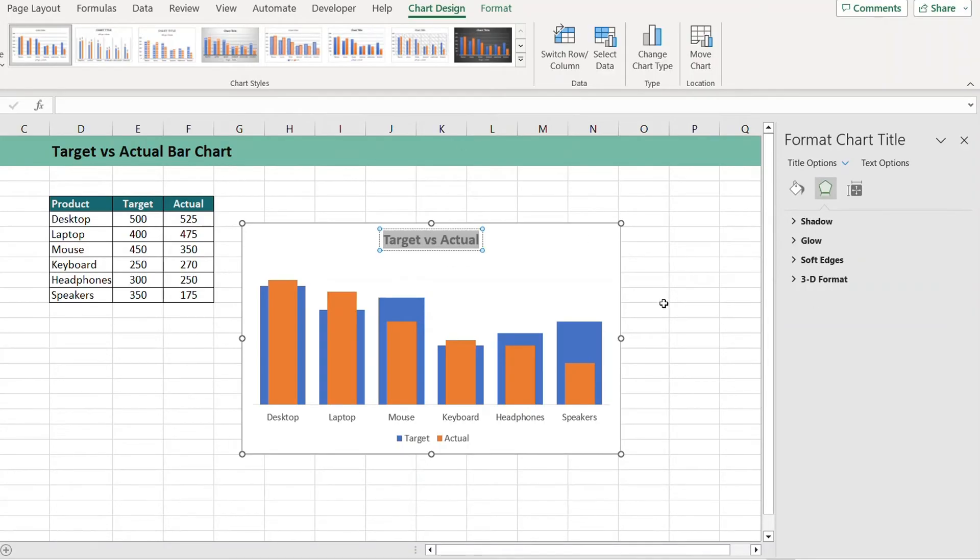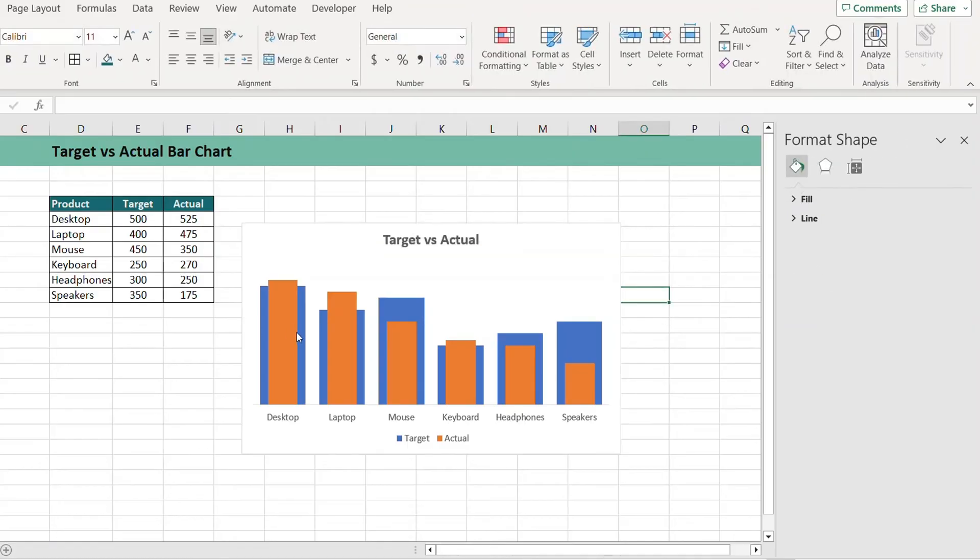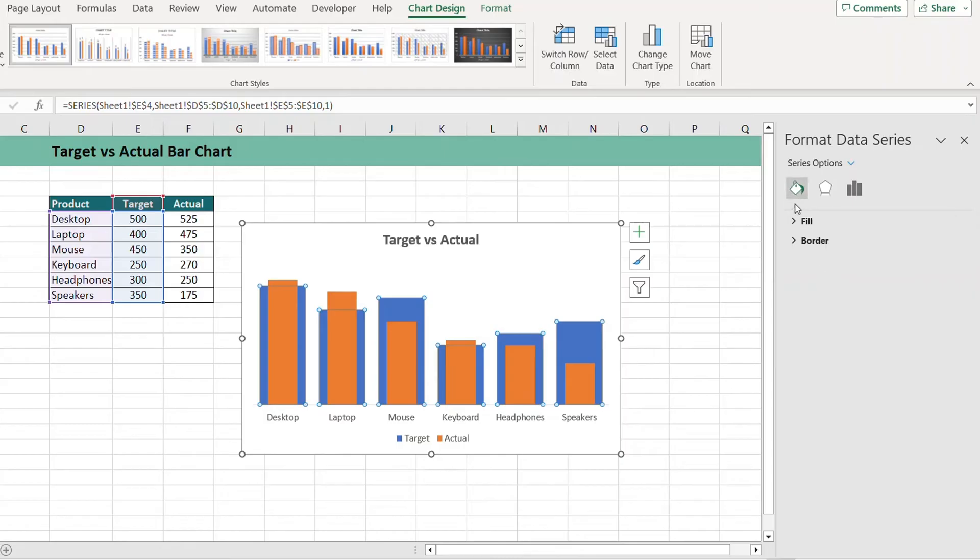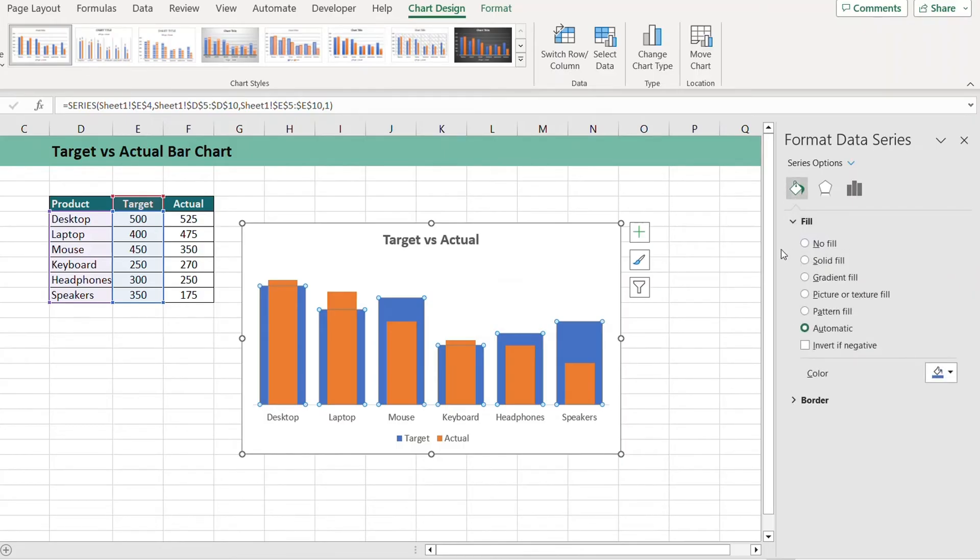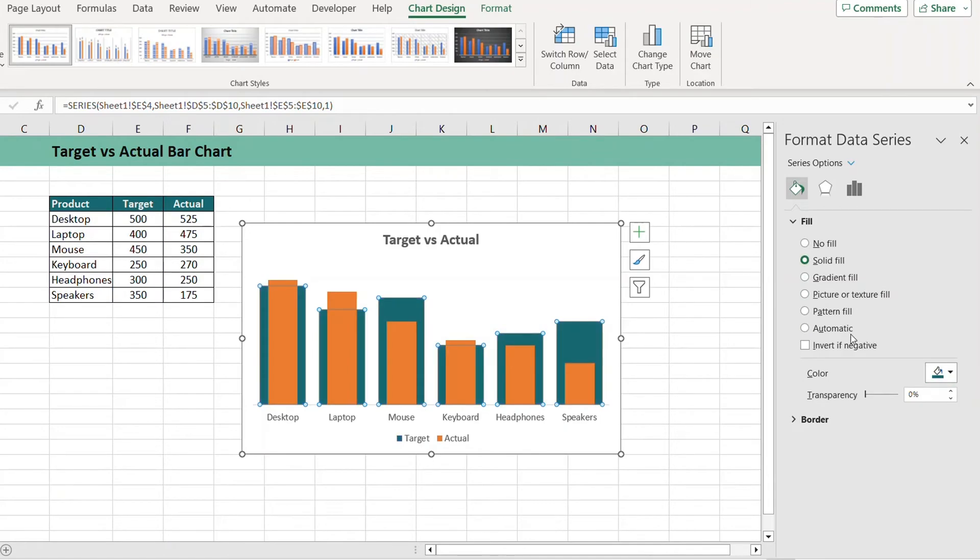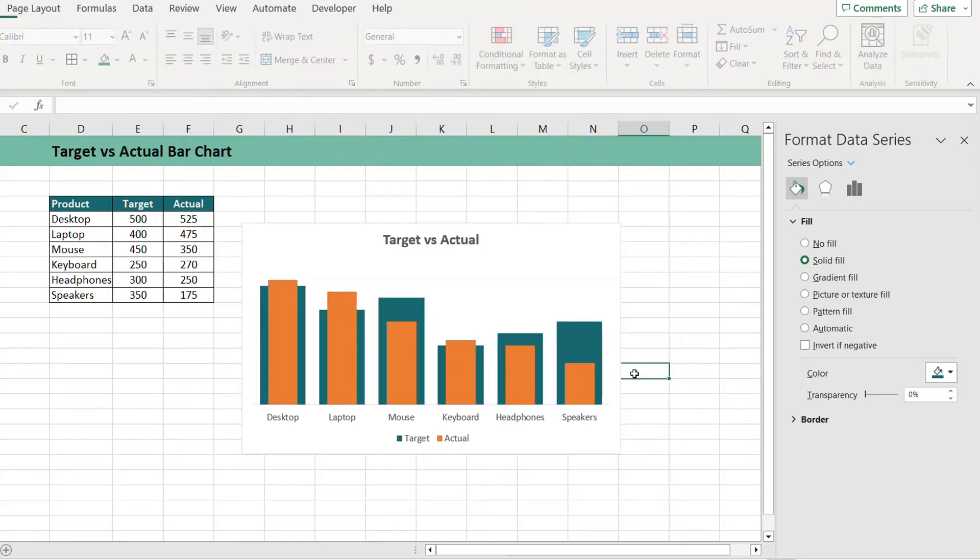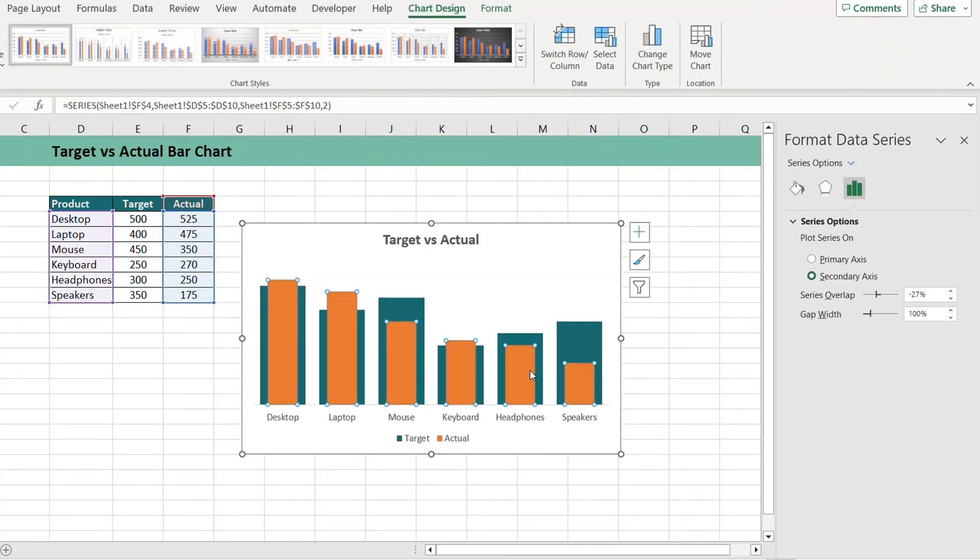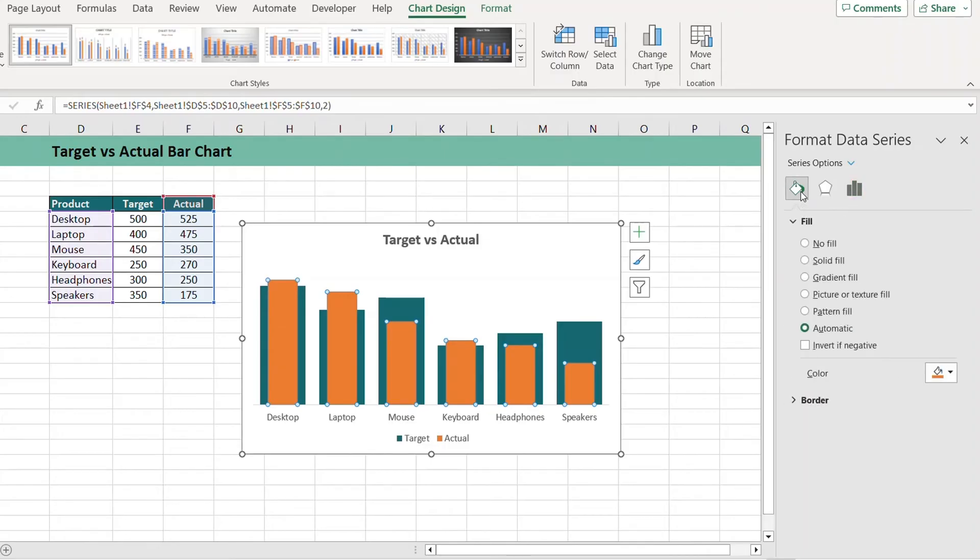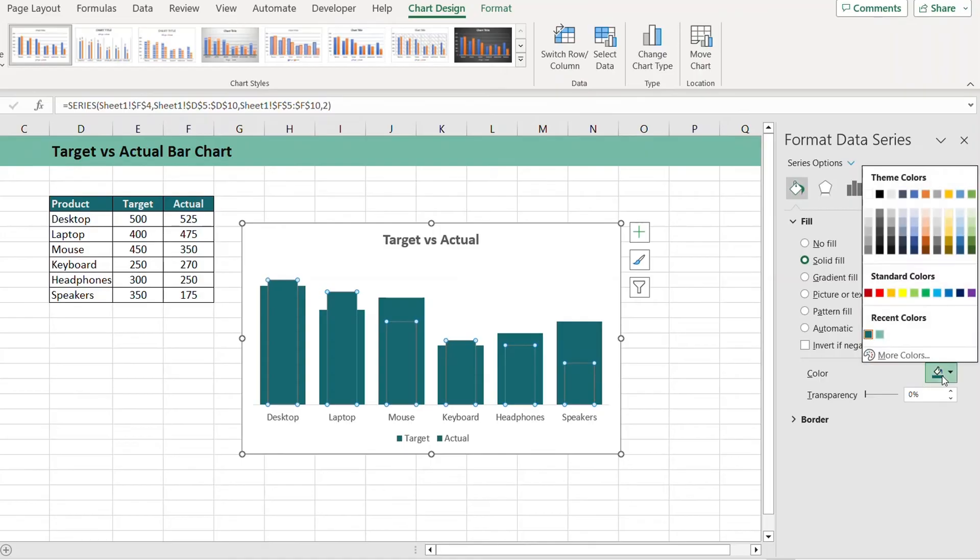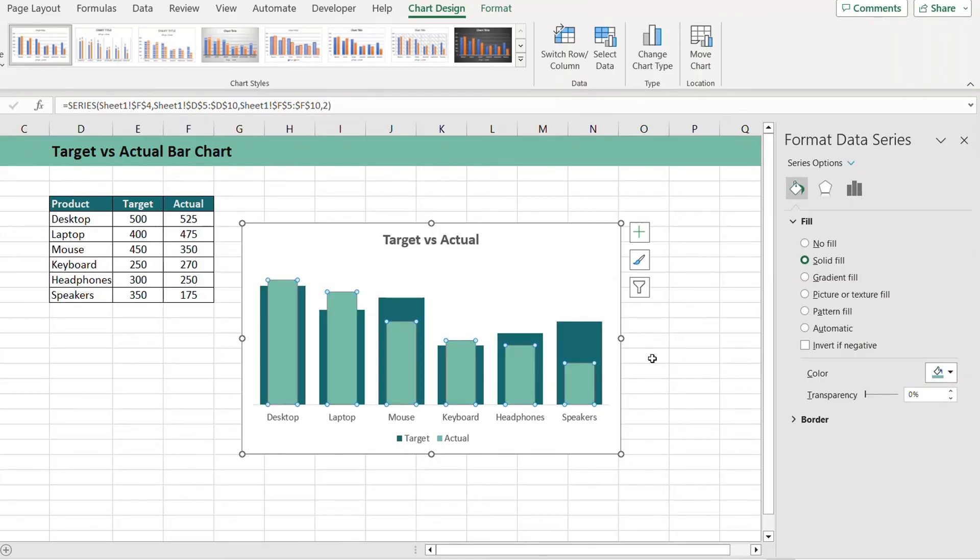Next we want to change the color of these bars. I'll select the blue bar and go to Fill. From Solid Fill, I'll select the color of my choice. Likewise, I'll select the orange bars, go to Fill and Line, and under the Fill option I'll select Solid Fill and change the color.